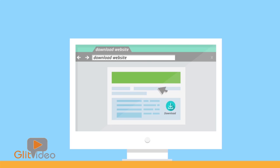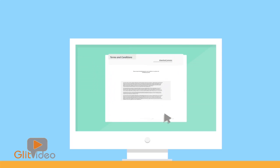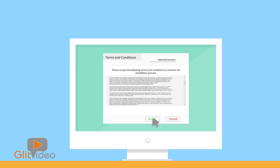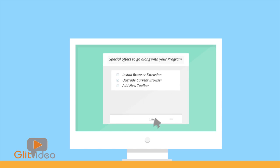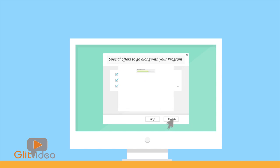A common way to get potentially unwanted applications is via downloads. Sometimes avoiding them is as simple as paying attention and unchecking the right boxes.